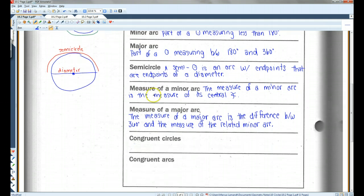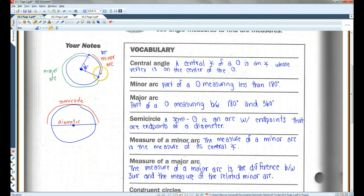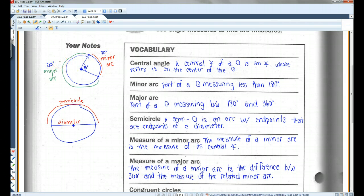Now, a major arc: the measure of a major arc is the difference between 360 degrees and the measure of the related minor arc. So if this is 80 degrees, well, 360 minus 80 gives us 280. So the major arc would have to be 280 degrees, because 360 minus 80 is 280 degrees. That's how you find the measures of major and minor arcs.